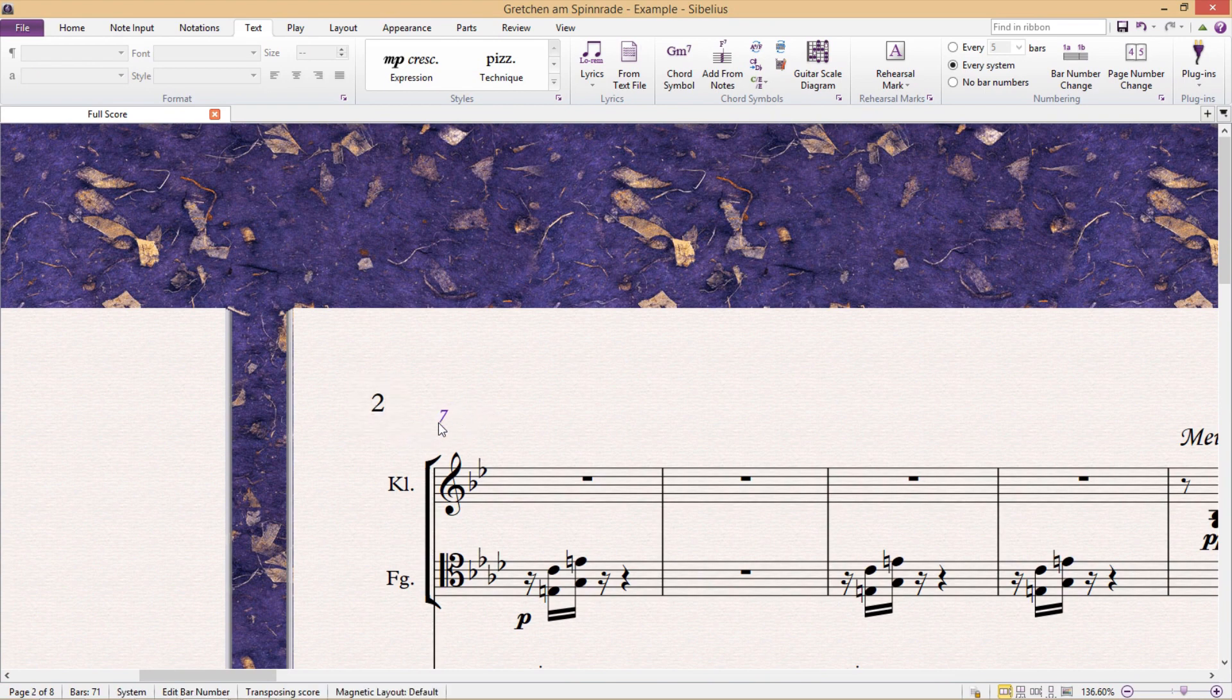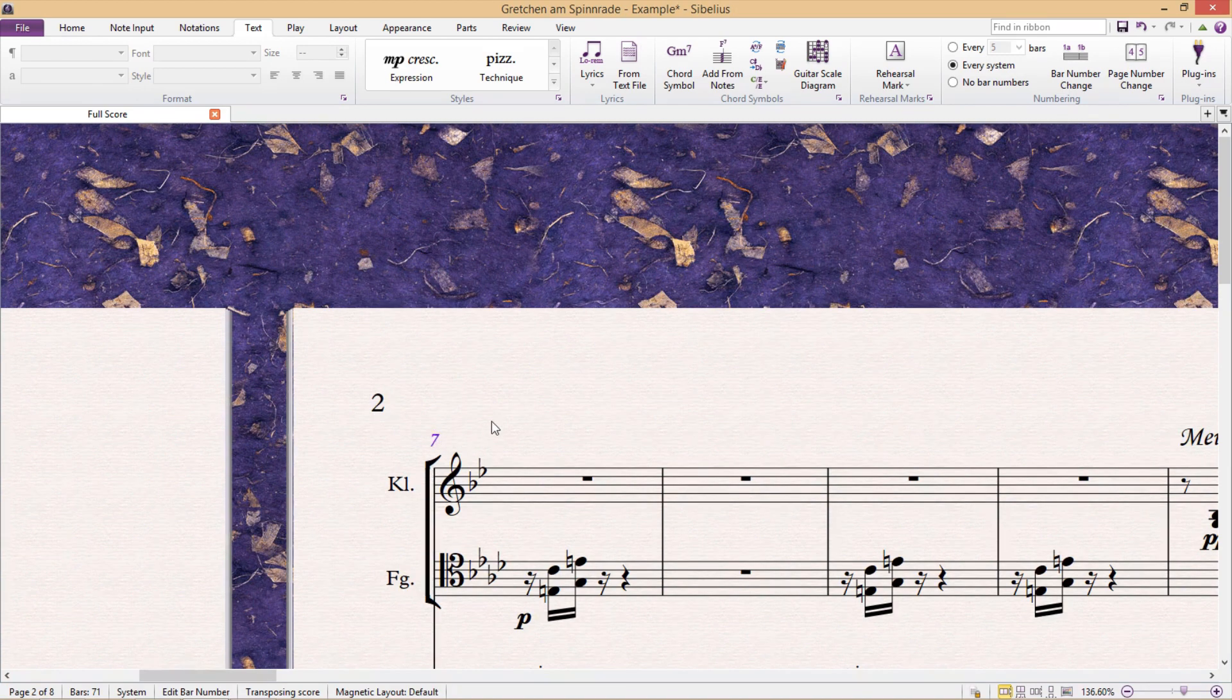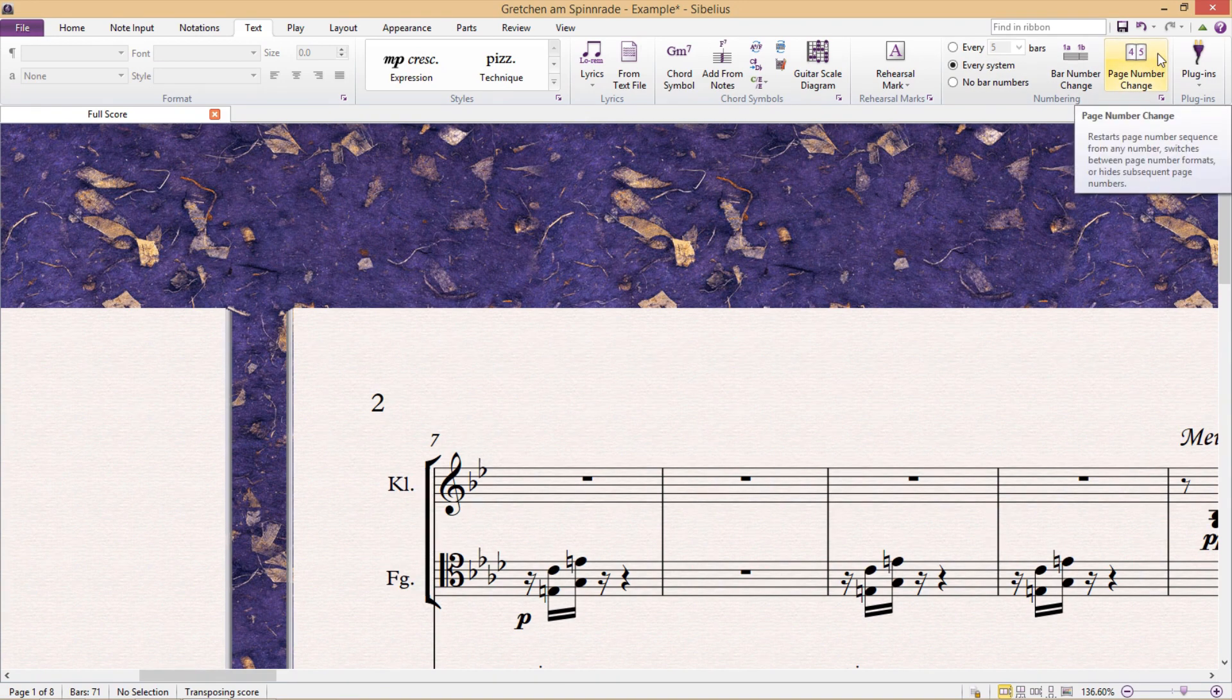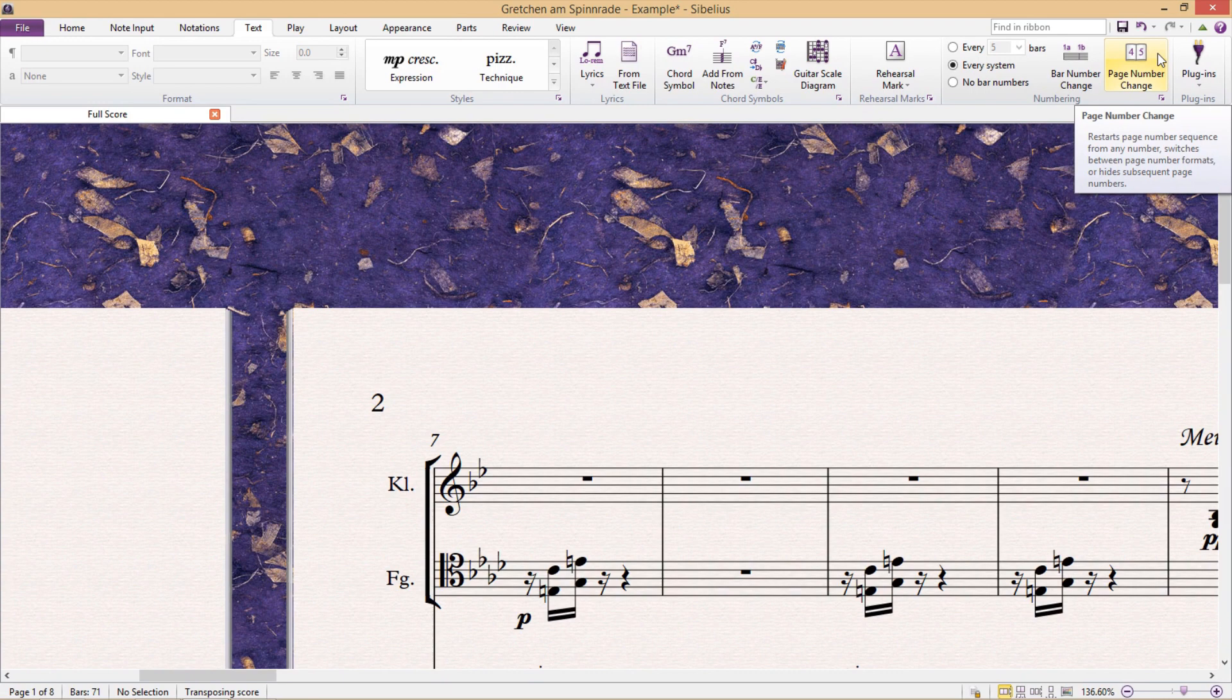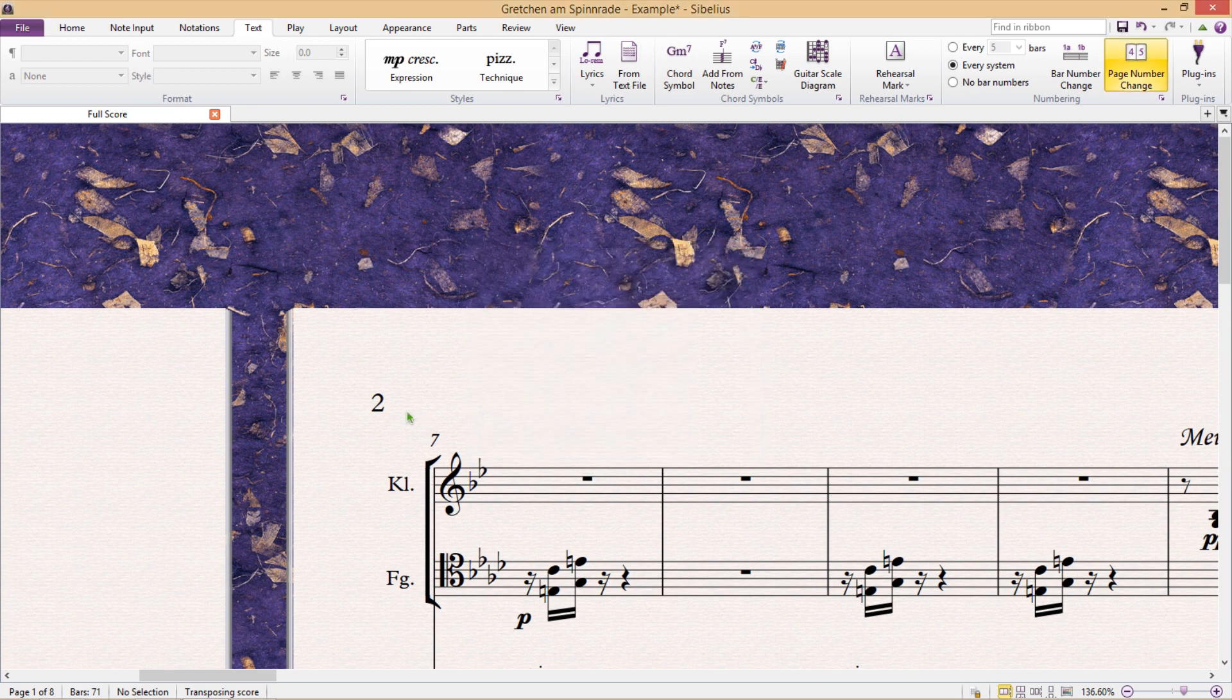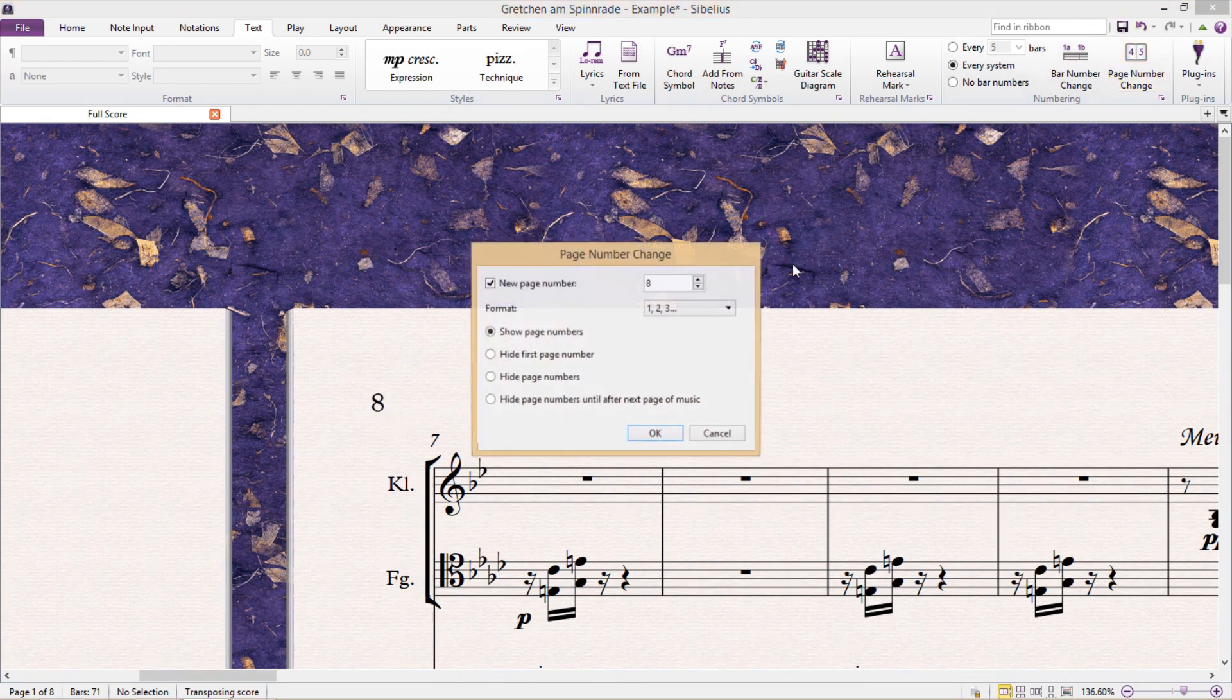And if we'd like to change or modify our page numbers in any way, there are really only two places that we can do it. The first is on the right-hand side of the text tab in the page number change window. Here we can change a page number to whatever we want, and we can also change the number system that it uses.